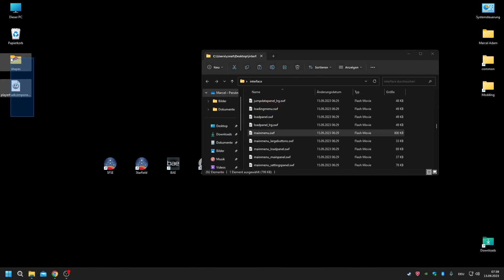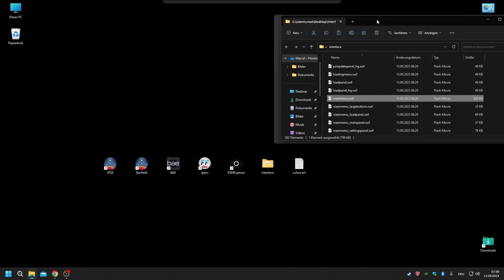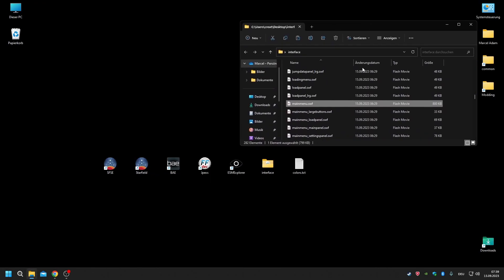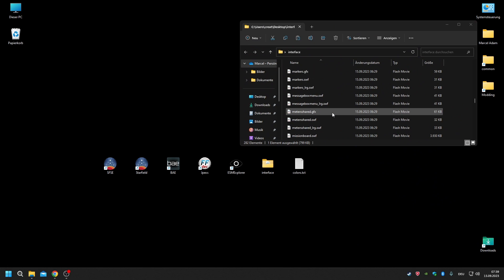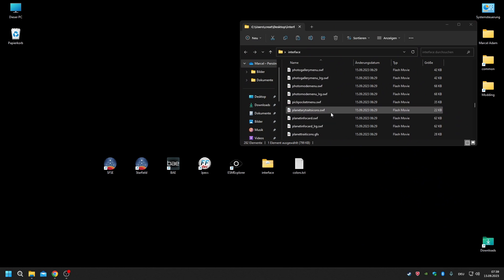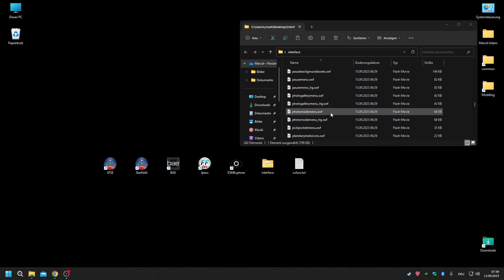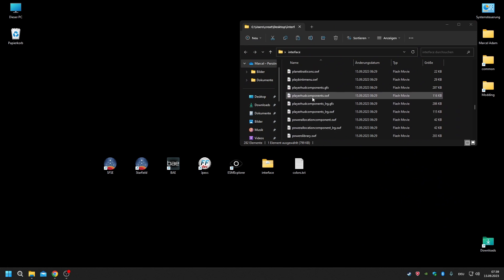Let me remove that file quickly because I actually want to test some of that stuff later in-game, that's why I need an intact file here.